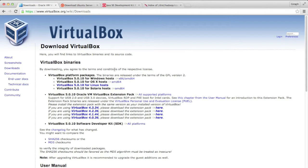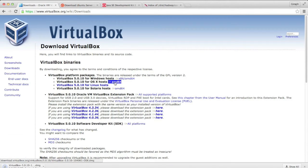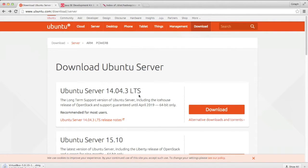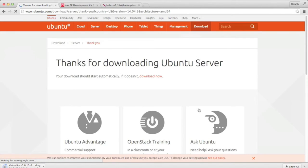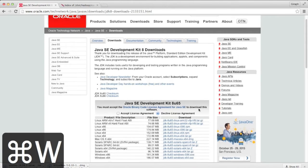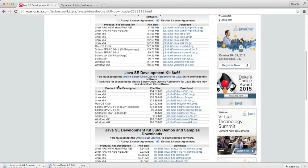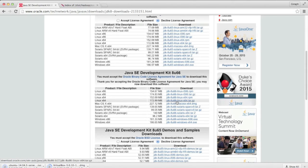We'll start by downloading Oracle VirtualBox for OSX. Next, we'll download Ubuntu Server. We'll use Server rather than Desktop because we don't need to use the UI on our virtual machine — the UI takes a lot of resources away from our virtual machine, and we don't want that slowing us down. We'll also download the latest version of Java 8. Be sure to select Linux 64-bit. Finally, we'll download the proper version of Hadoop.